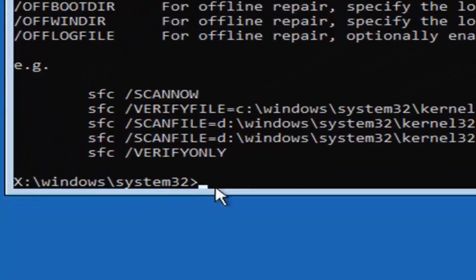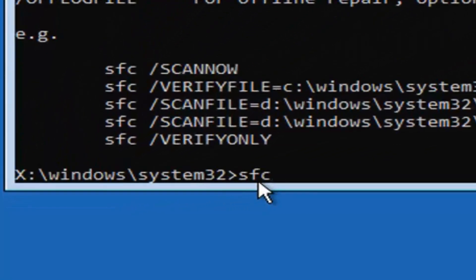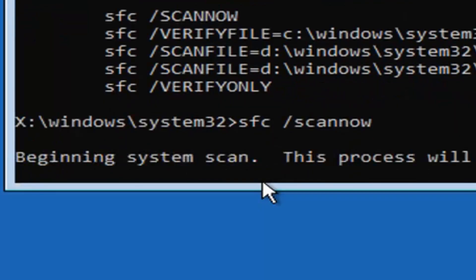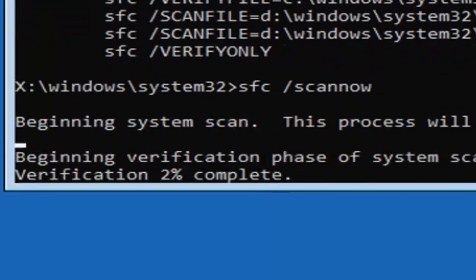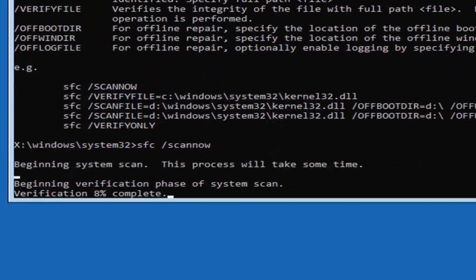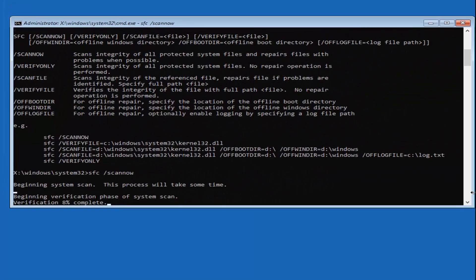Now type: sfc /scannow — that's sfc, space, forward slash, scannow as one word — and hit Enter. This will take some time, so please be patient. It shouldn't take too long.